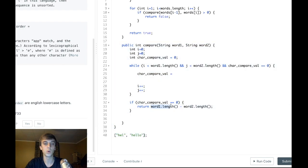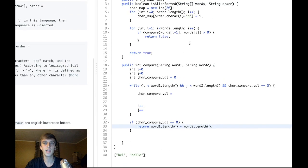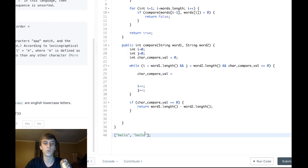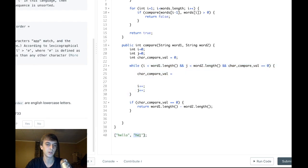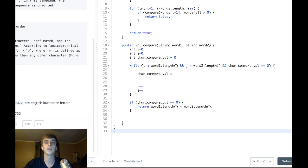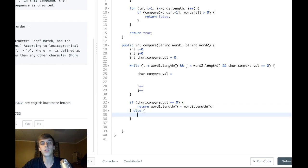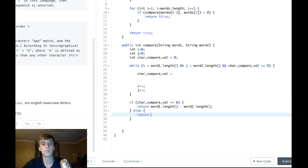We return word1.length minus word2.length because if they weren't the same length, the first string should be shorter. For example, 'hel' followed by 'hello' is correct — that returns negative two, which is fine. But if 'hello' came before 'hel', we'd break out of the loop because we hit the end of word2, charCompareVal is zero, but word1.length minus word2.length is positive two — that's wrong, and we correctly catch it. Otherwise, we return the actual charCompareVal, meaning we found a differing character.